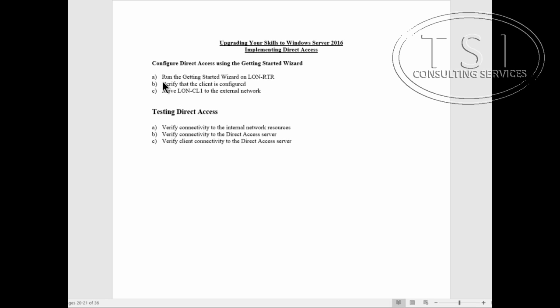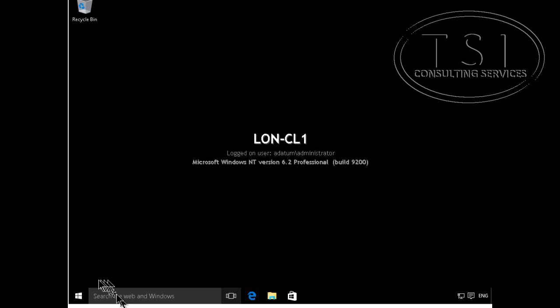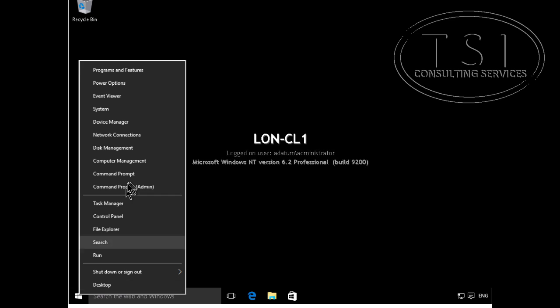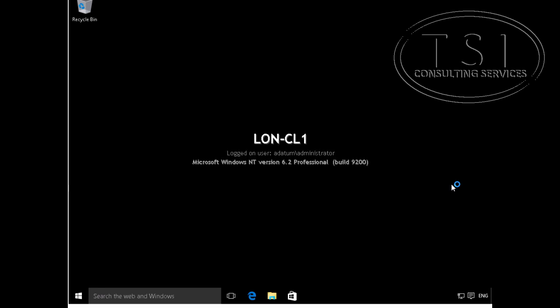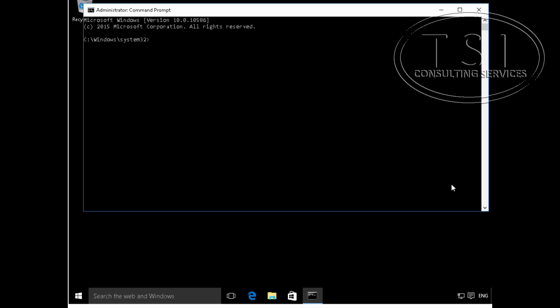So now with the getting started wizard done, I'm going to verify that the client is configured. So I'm on the client here. GP update /force.